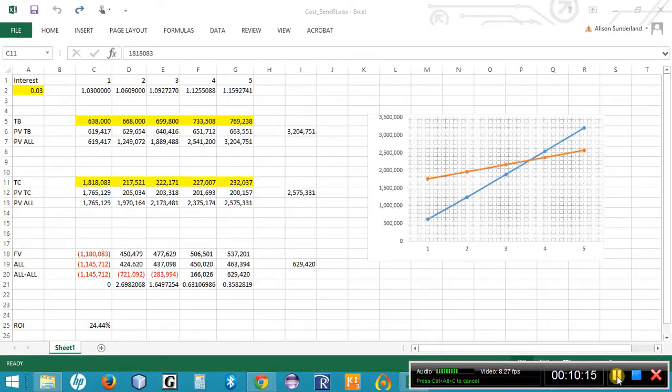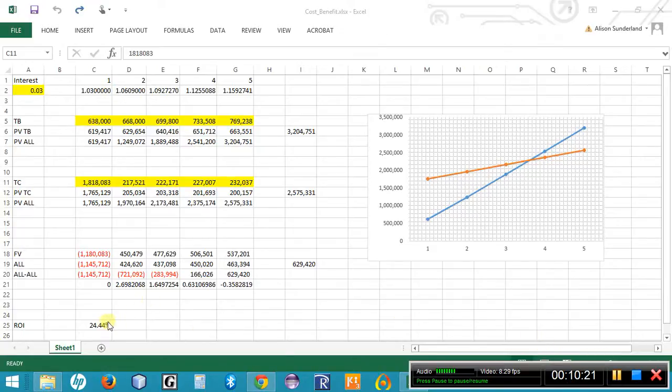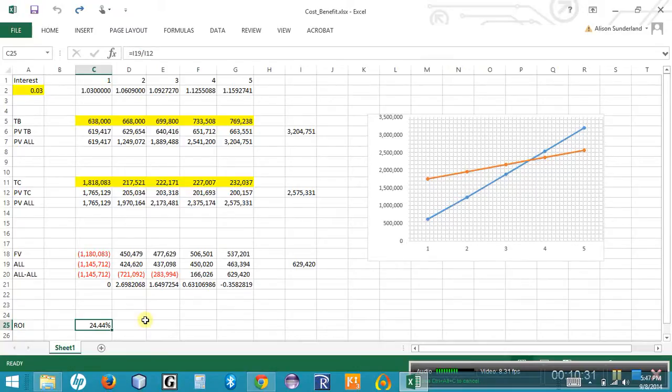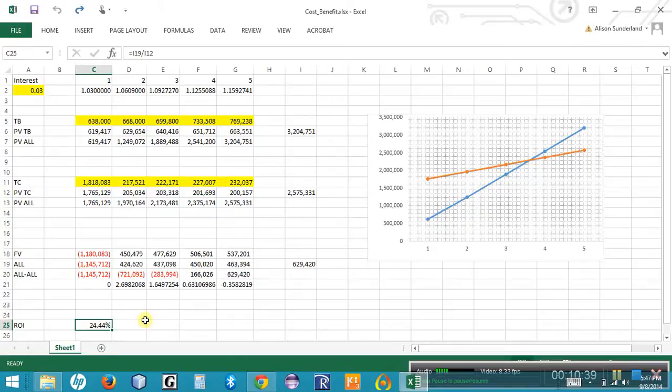Once you've added those values to the spreadsheet, you're going to notice a couple of very important things. Two things that we want to take into consideration. The first one is the return on the investment. Row 25 shows the return on the investment. Based upon the numbers that we have coded into the spreadsheet right now. And the return on an investment is the amount of money that you receive in return for the money that you spend. The higher the return on the investment, the better the investment is.